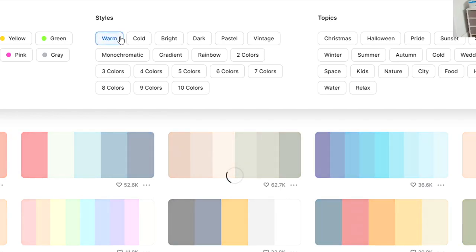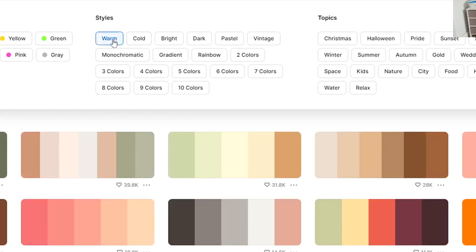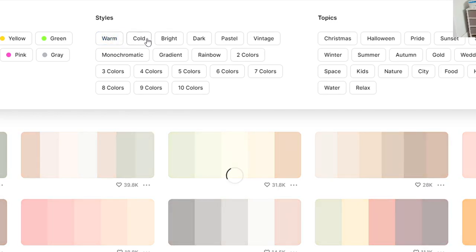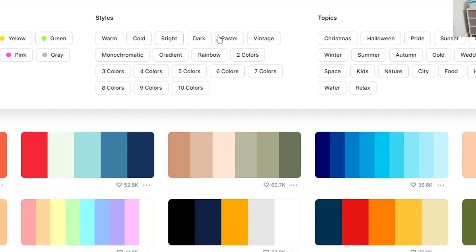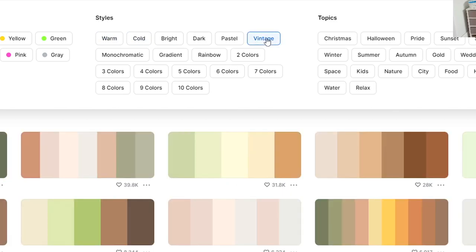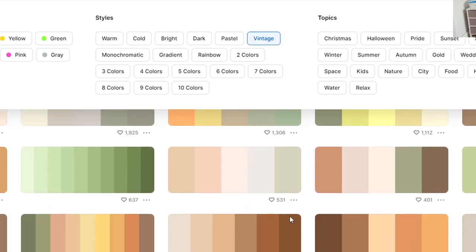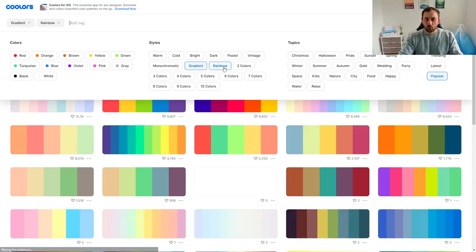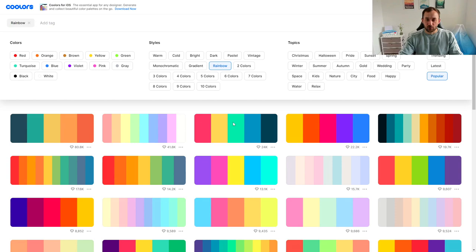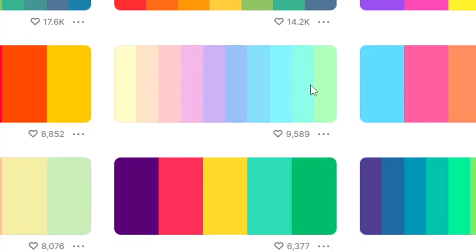Then you have different styles so you can filter by warm, you can filter by cold, and there are vintage color schemes right here. There's also gradients. You can click on rainbow which obviously has lots of different colors in one color scheme.